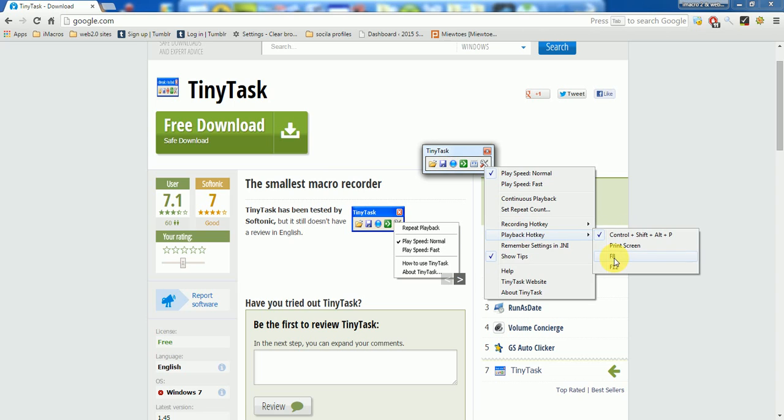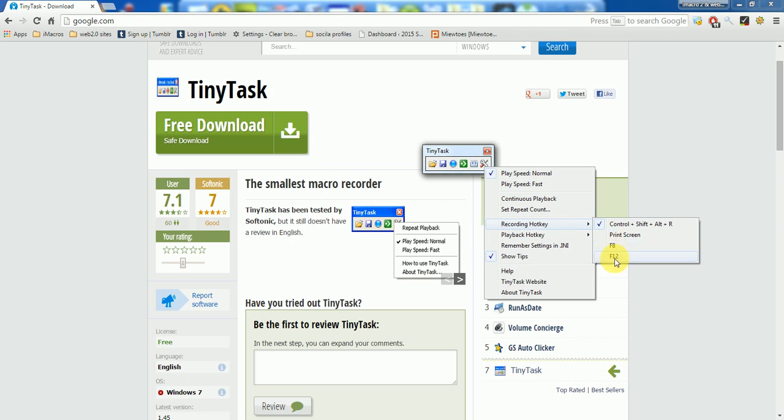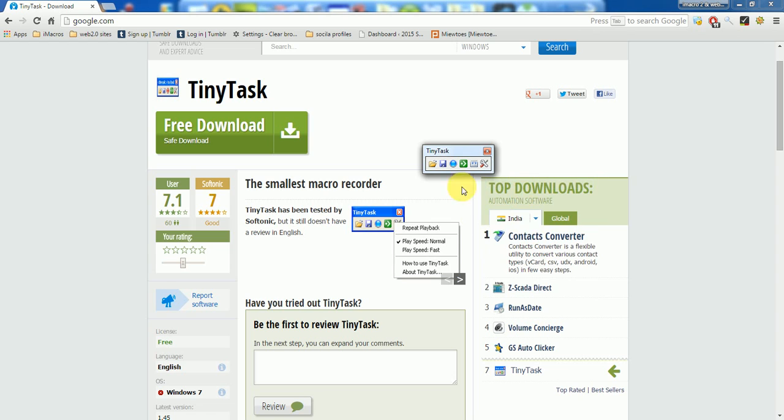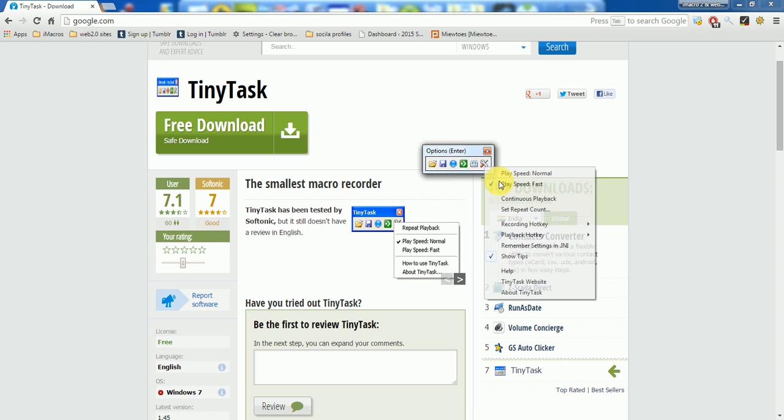Then we have playback hotkeys - F8 is good. Recording hotkeys - F8, F9, F12 - you can specify. And then continuous playback and the play speed. The play speed, if you press this, this will complete your task within one second.